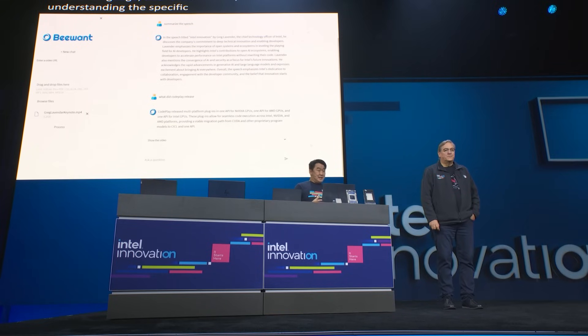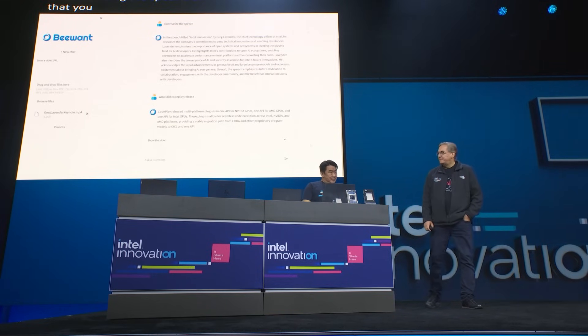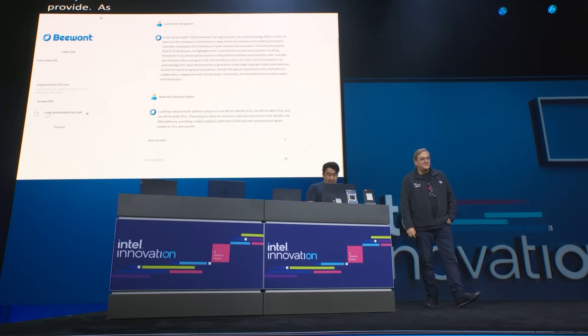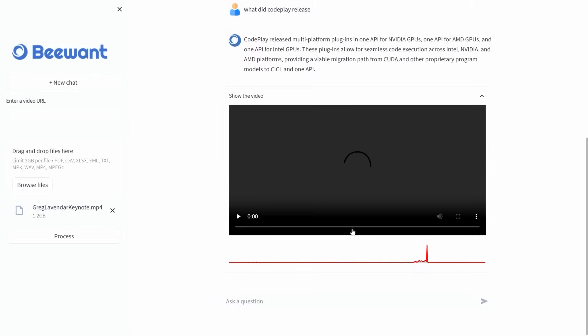As you can see, it found the answer. I think that's right, right Greg? That's correct. And it found exactly where in the video you mentioned it.